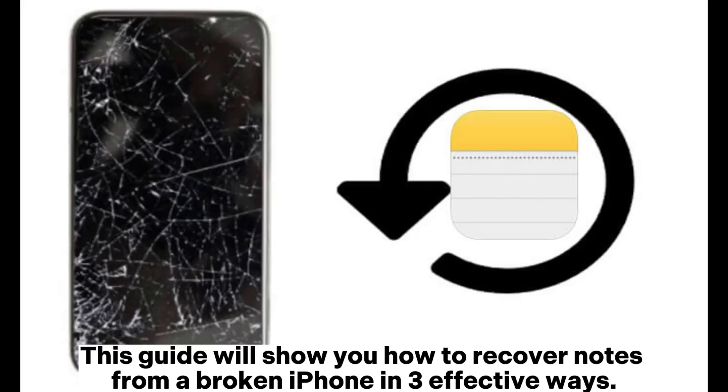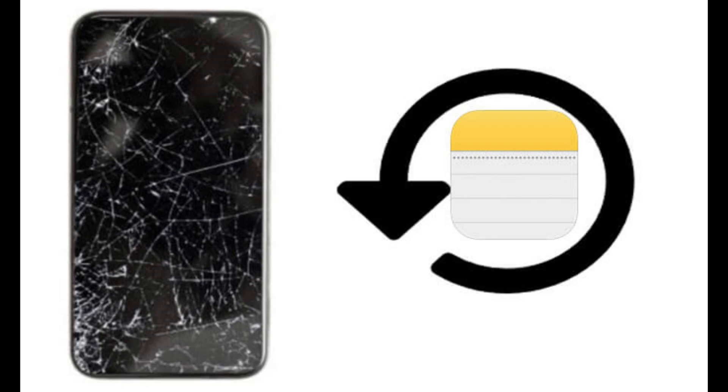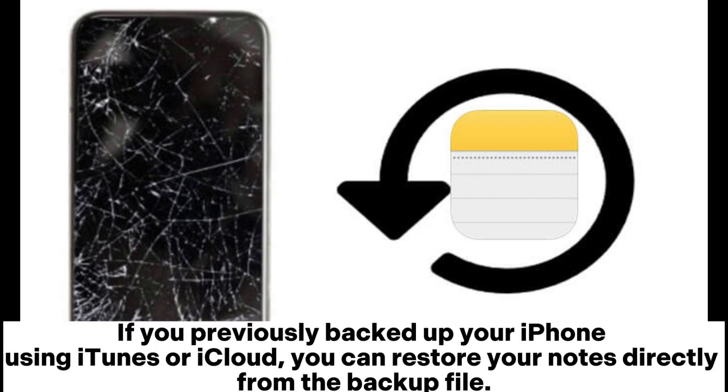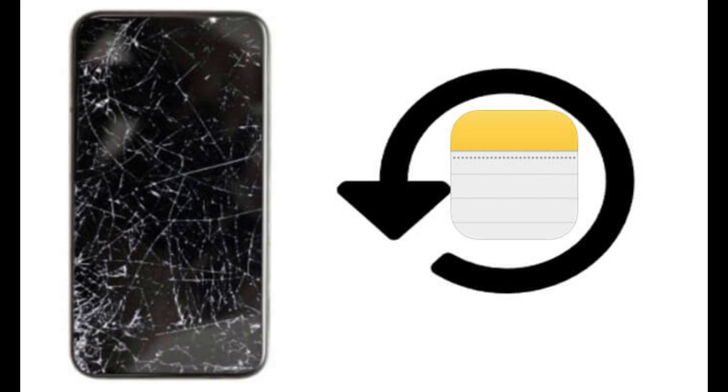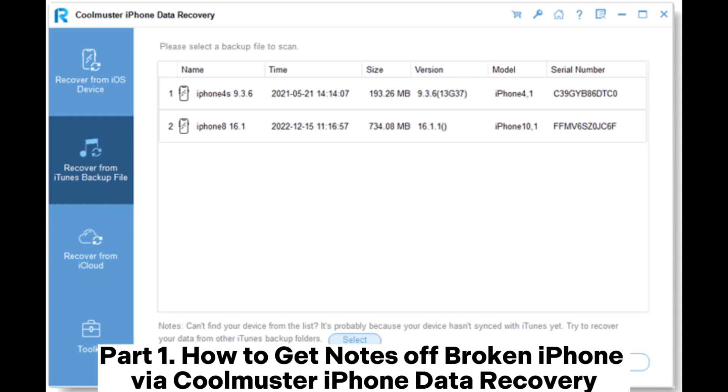This guide will show you how to recover notes from a broken iPhone in three effective ways. If you previously backed up your iPhone using iTunes or iCloud, you can restore your notes directly from the backup file.